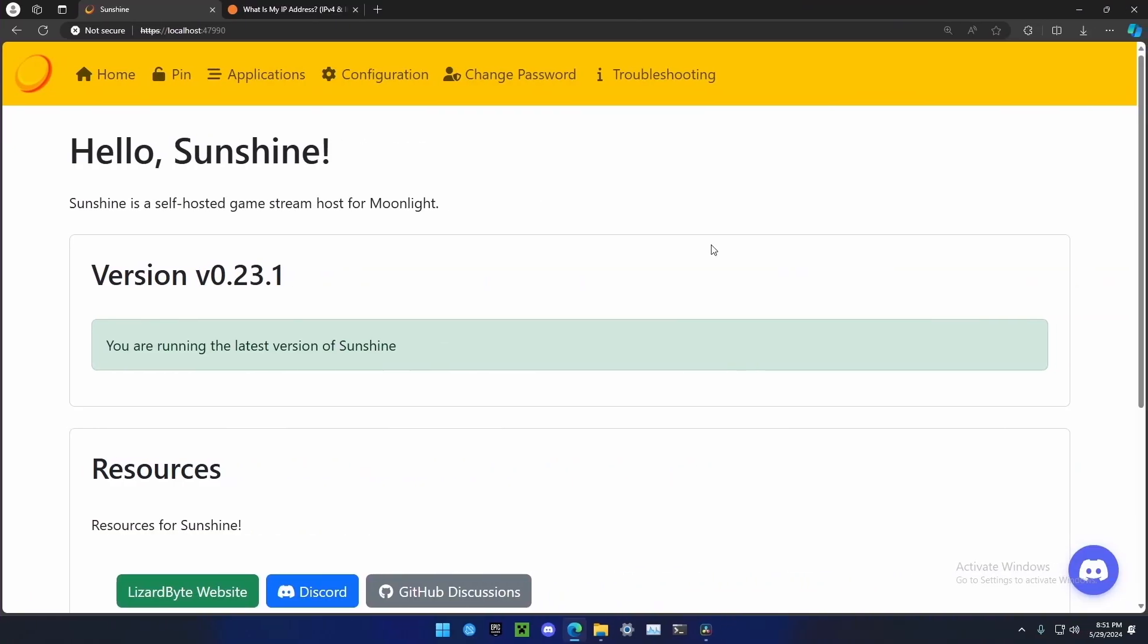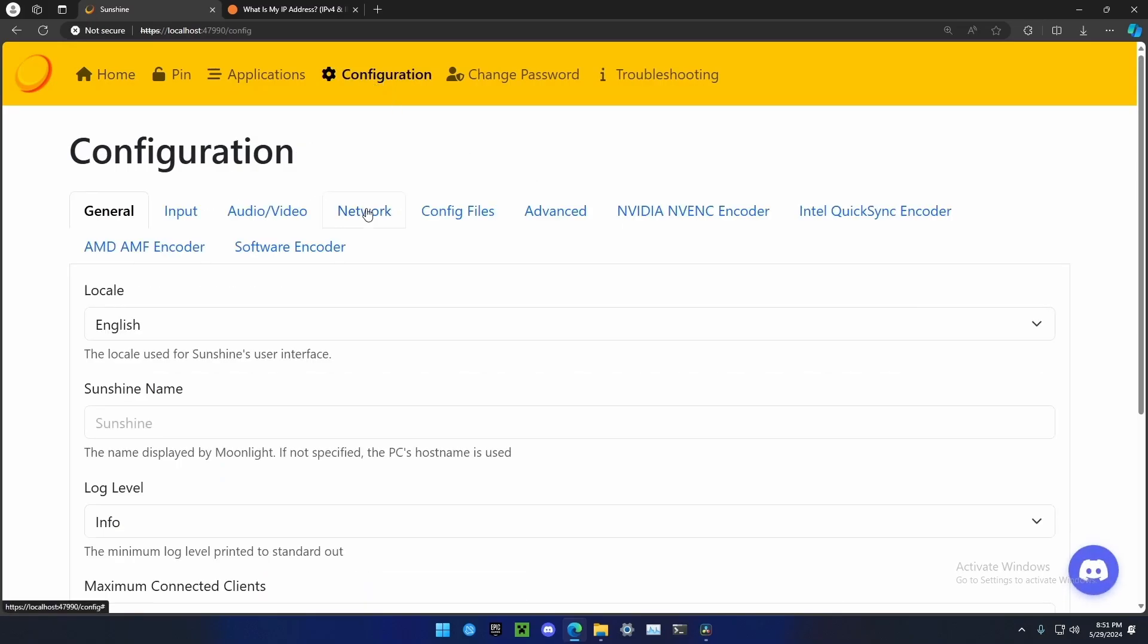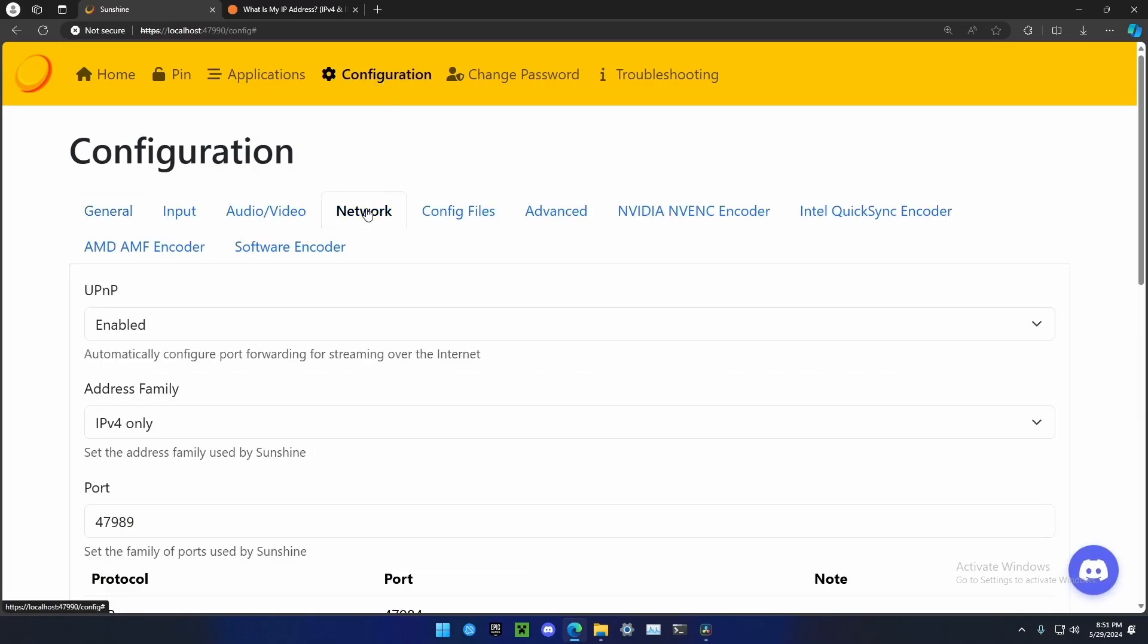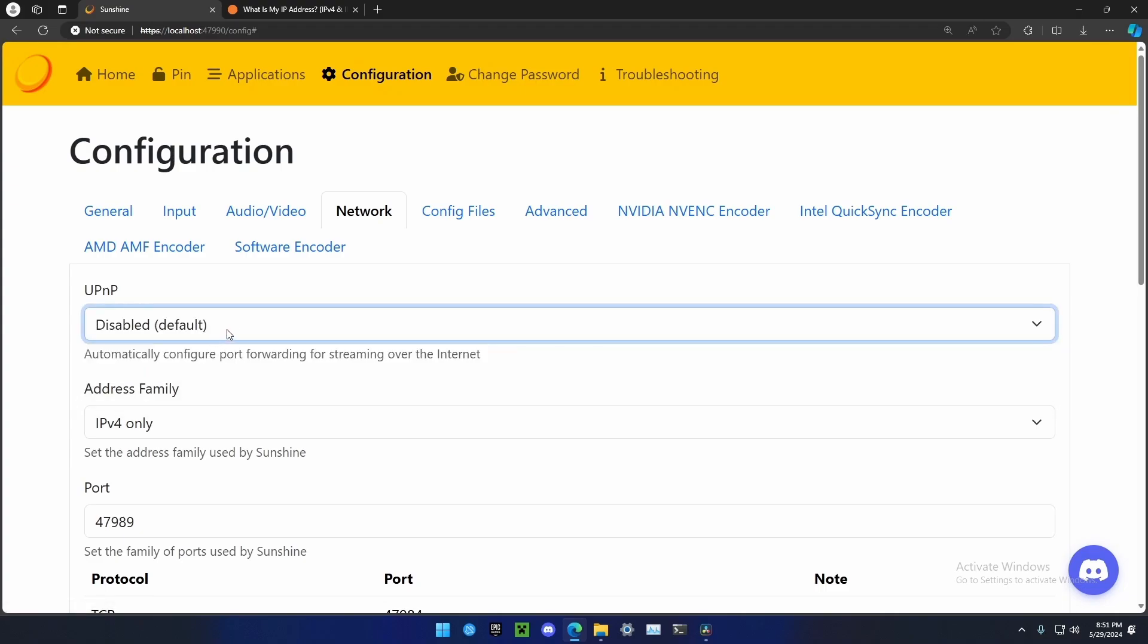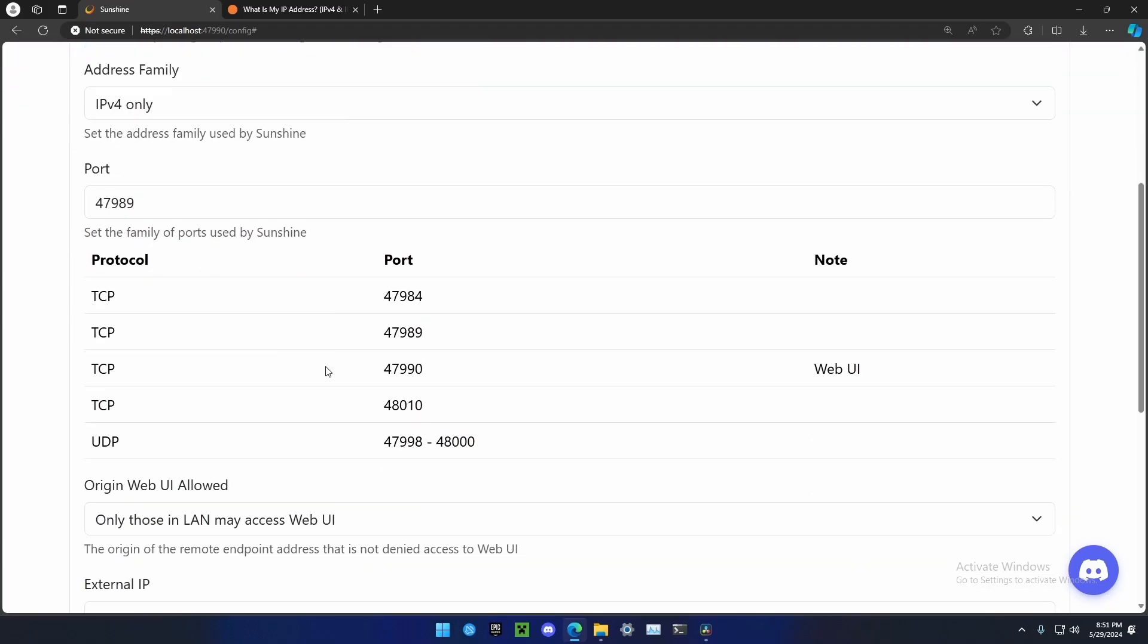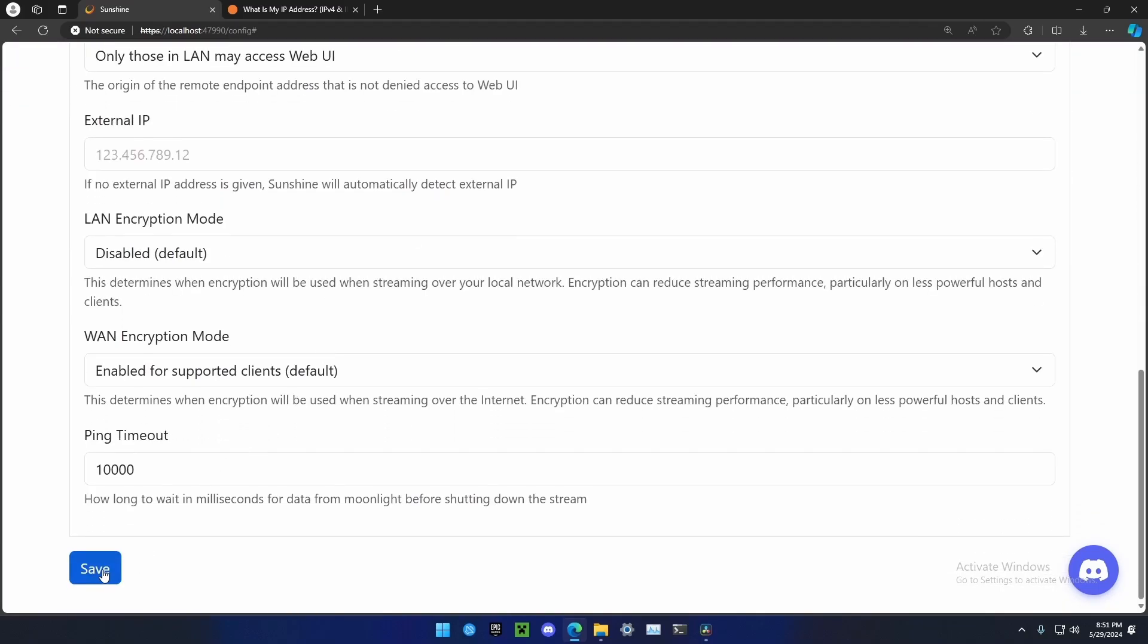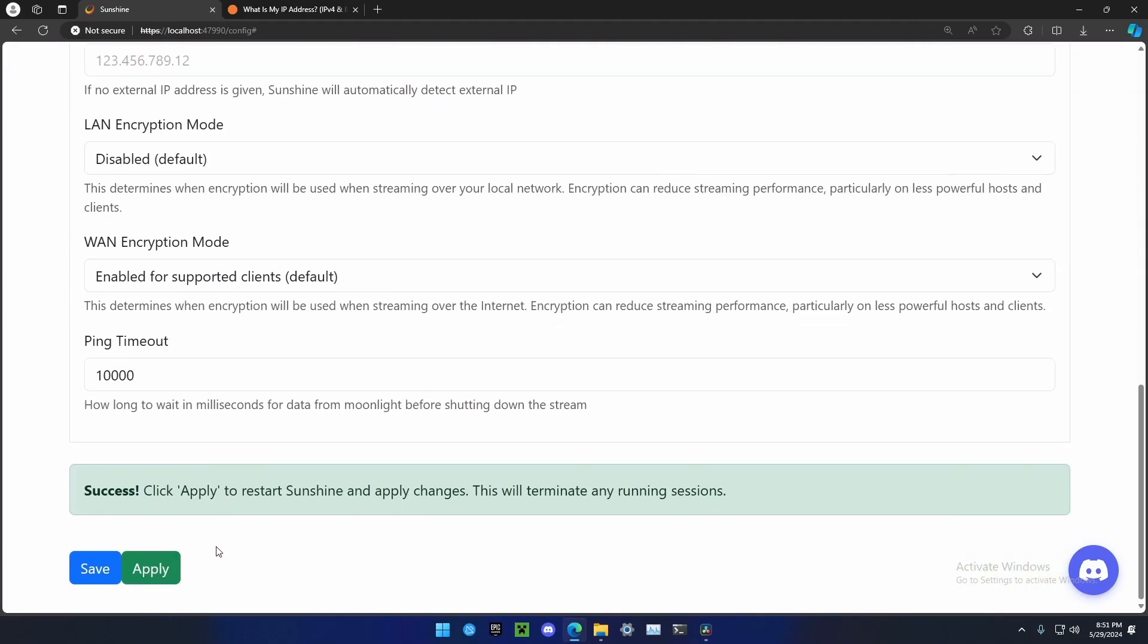In the Sunshine dashboard, it is extremely easy to enable streaming over the internet. Click on configuration at the top, and then click on network. You're going to have to enable UPnP. I already have this enabled, but it is disabled by default. Once you click enabled, make sure you click save under here, and then click apply to restart the Sunshine server. What this basically does is automatically set up port forwarding in your router to accept all incoming requests for certain ports and send them to your Sunshine server.